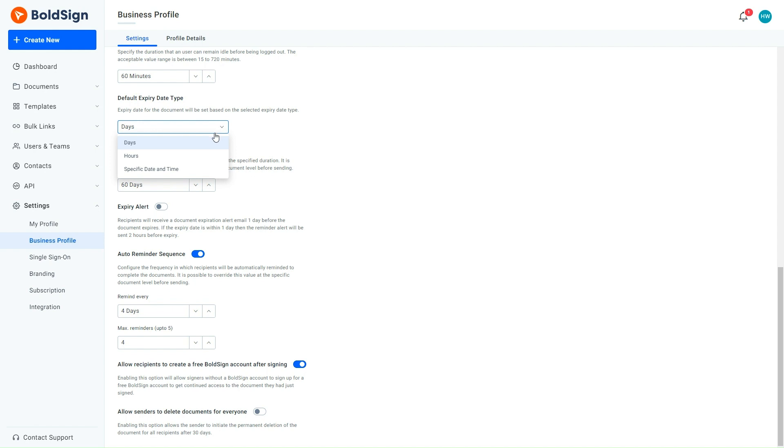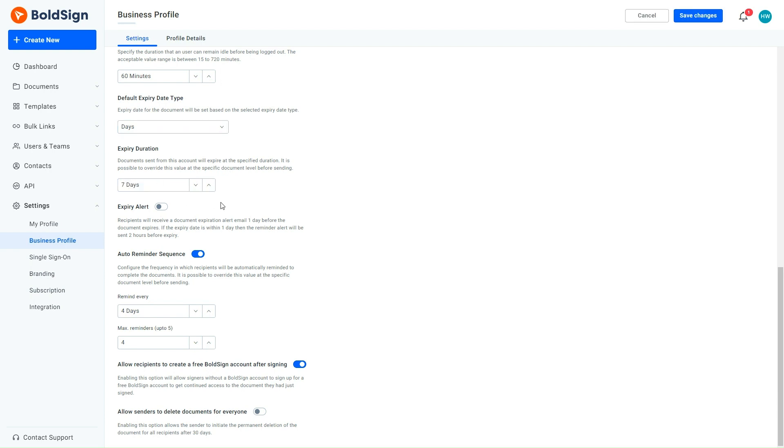Depending on your requirement, you can change this. For my scenario, I am setting the default expiry date type to days and changing the default expiration duration to 7 days. This means that any document I send for signature will automatically expire after 7 days from the day it was created.